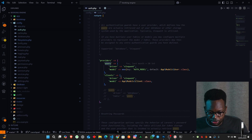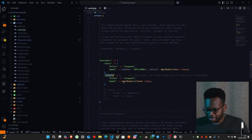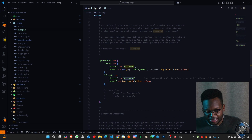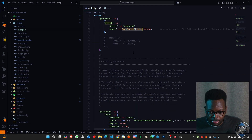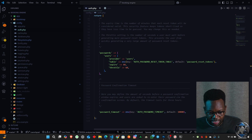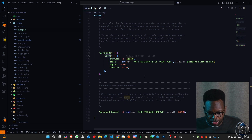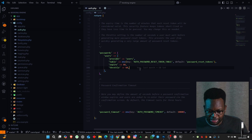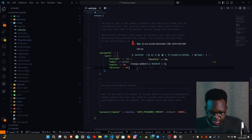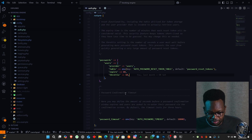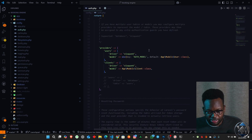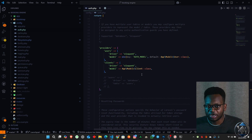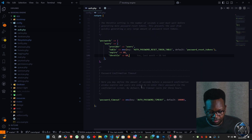We define the client provider with the driver being Eloquent and the model coming from the Client model. In the providers section, we define client just as we have users as a provider. In the passwords section we have users with the password_reset_tokens table, with expiry and throttle options. We're not going to define any additional passwords here because the ones coming from the client model are enough.